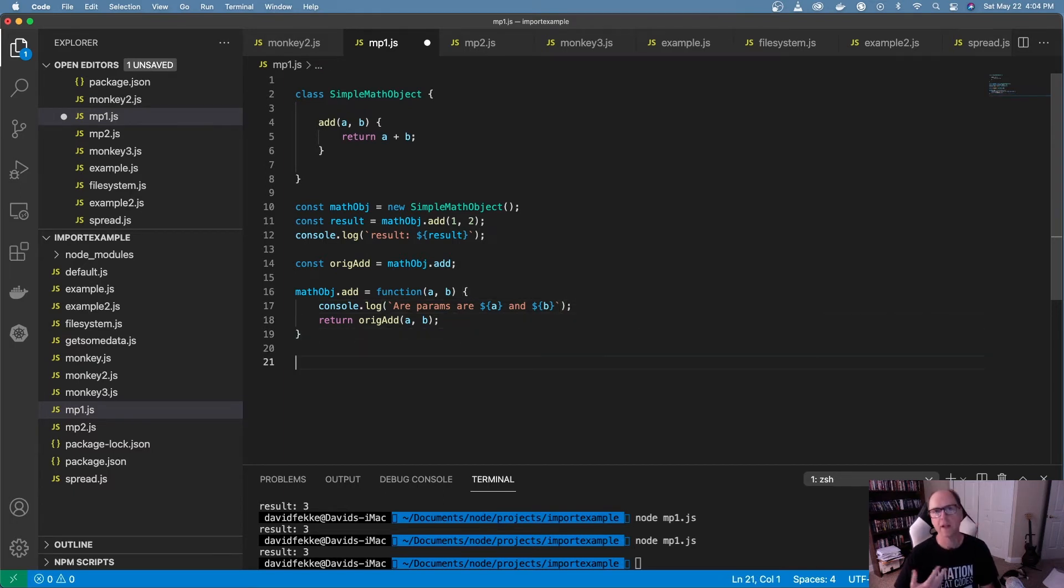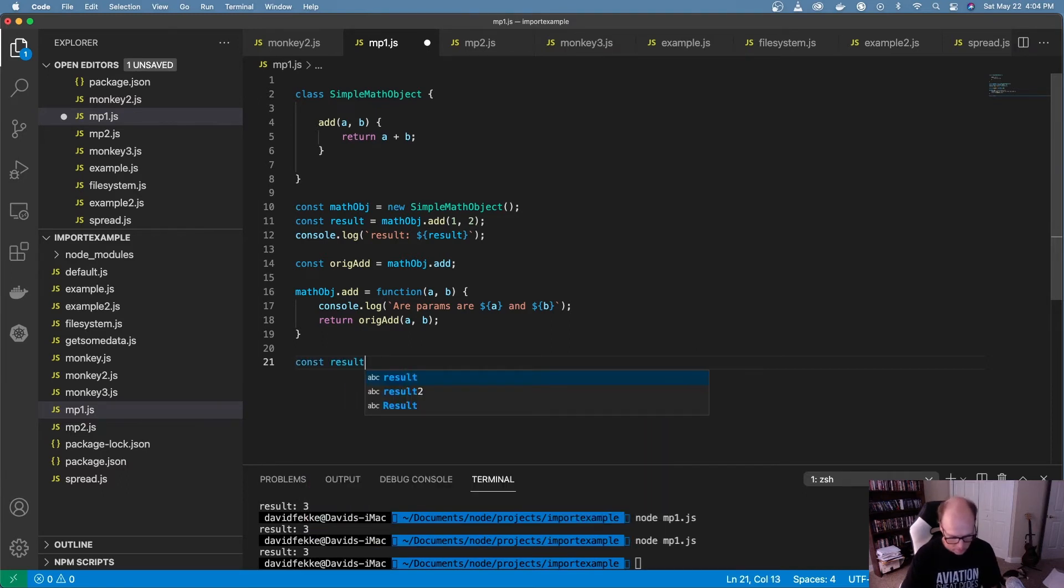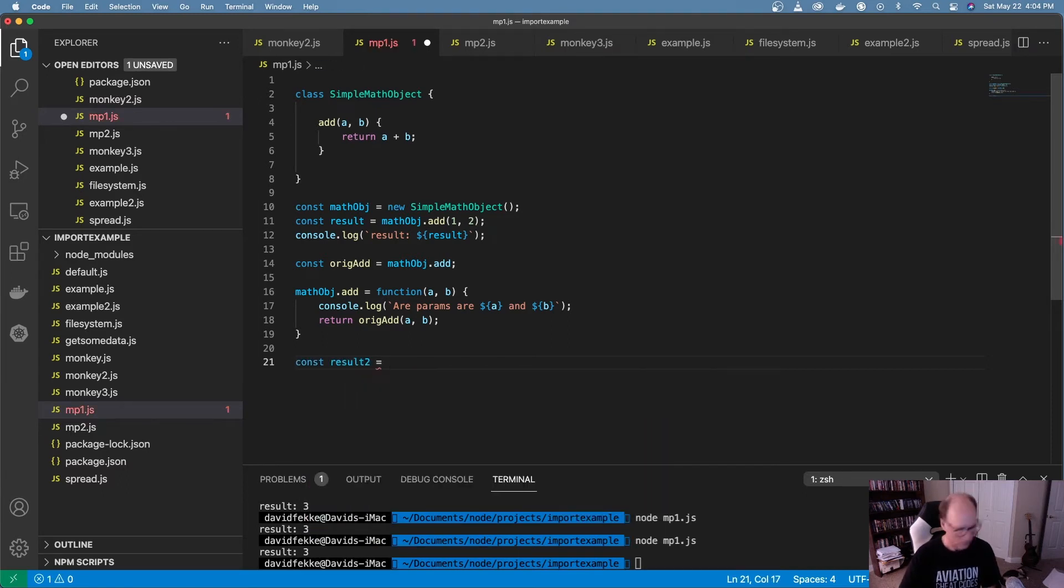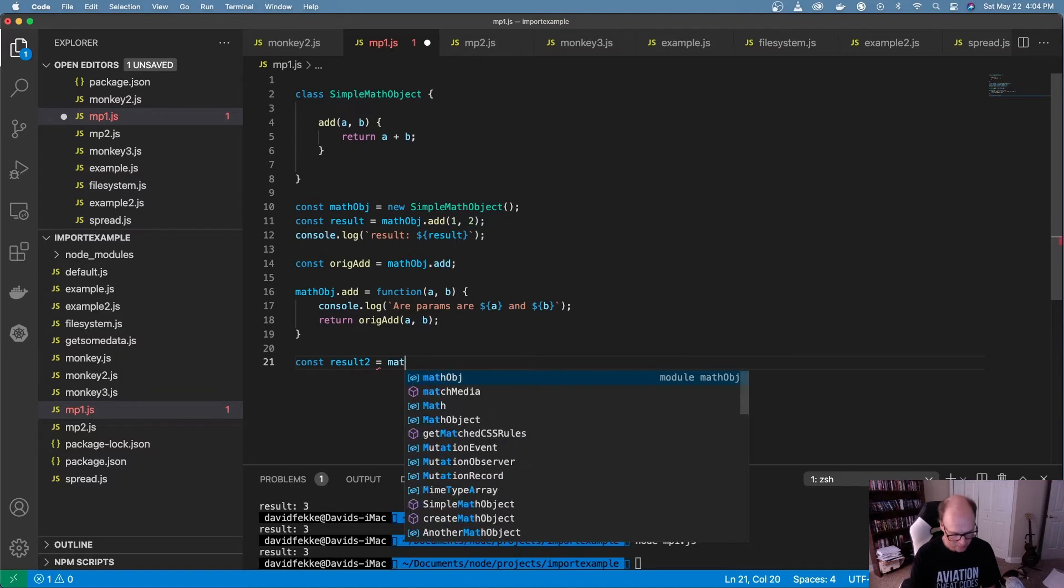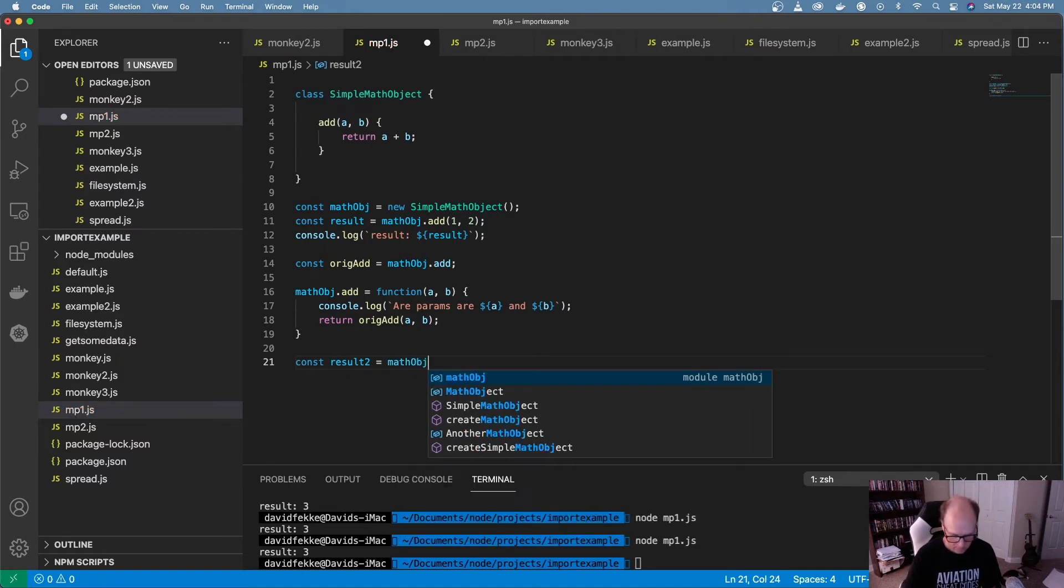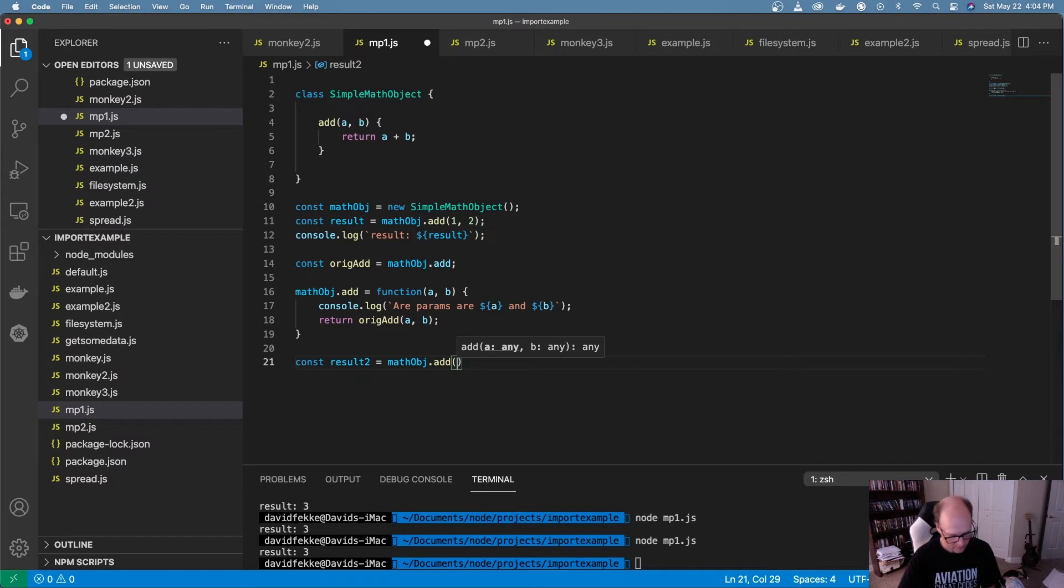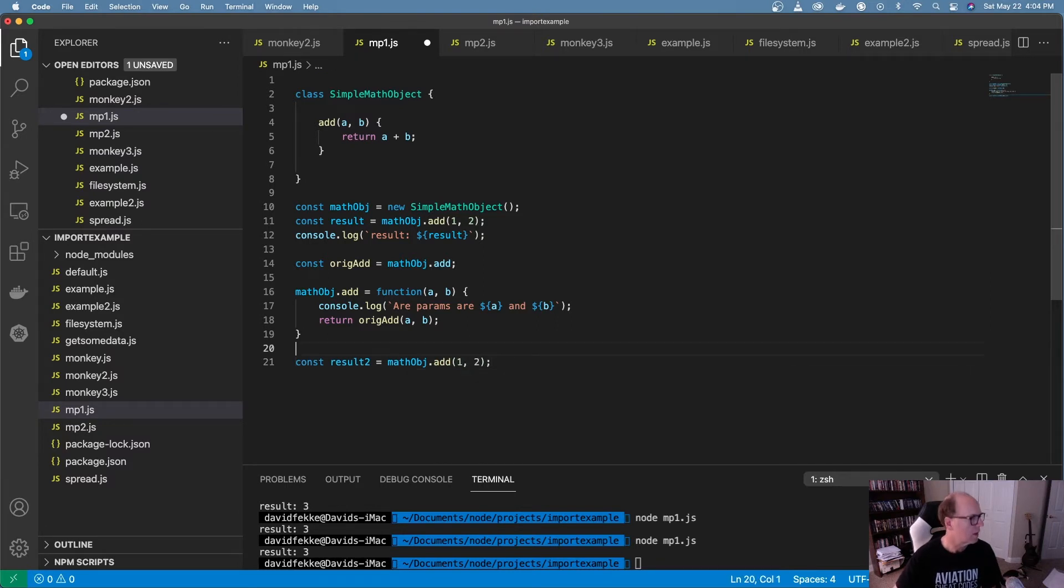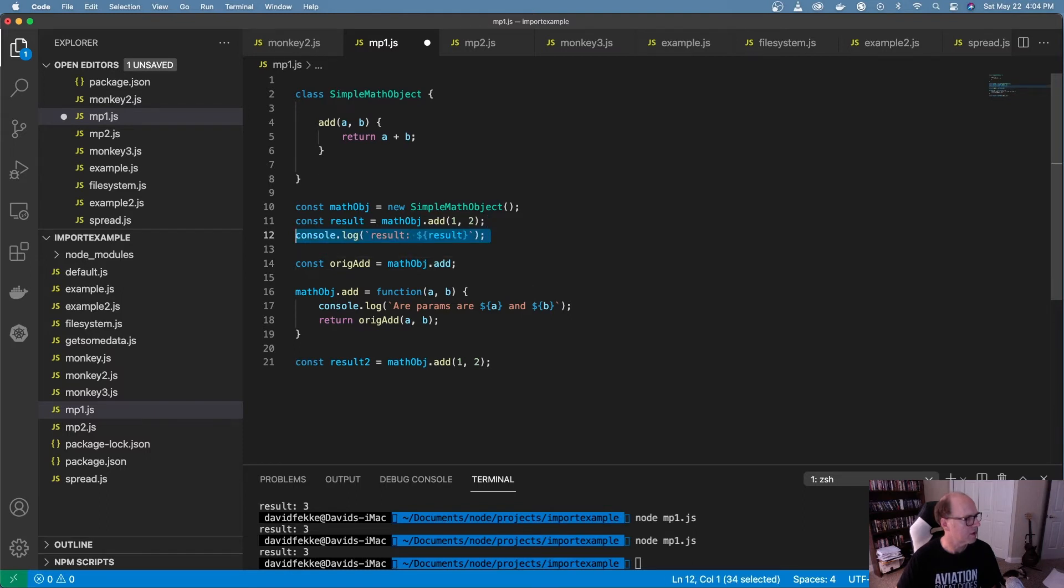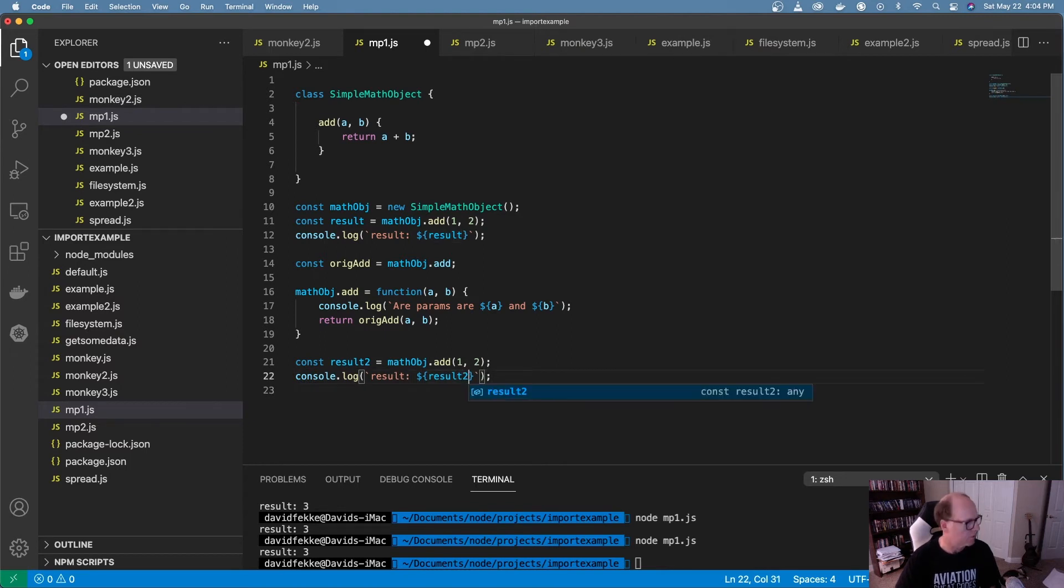All right, now what I can do is I can actually go and call this. So what I'm going to do is I'm going to create a new result. And we're going to make that equal to math object dot add. And we'll pass in one and two. And just to save a little time here, I'm going to copy this console log out here, paste that in and change that to result two.